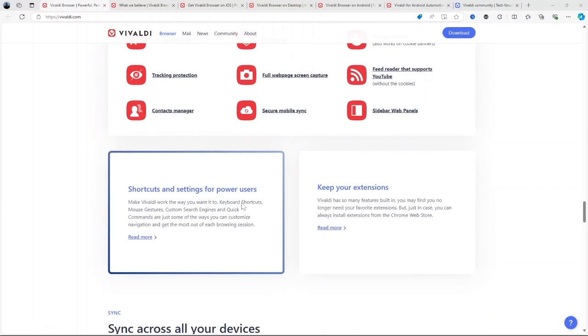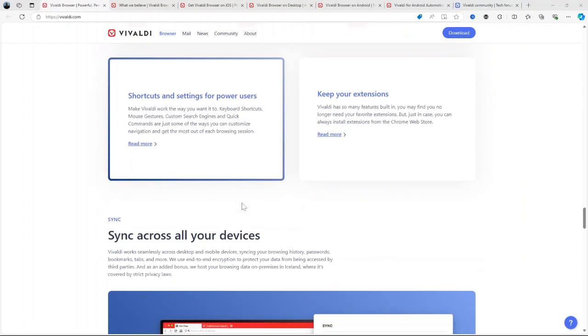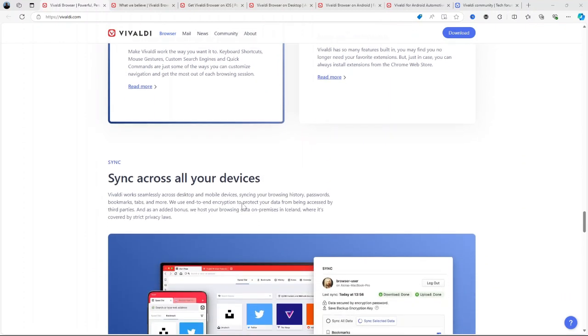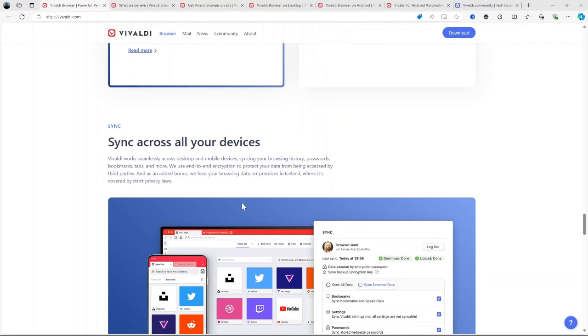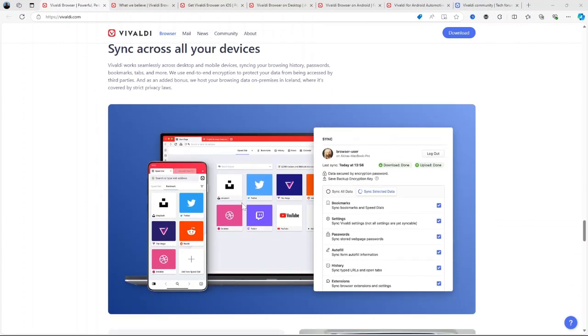Built-in tools. Vivaldi comes with a number of tools built right in, like a notes panel for taking notes while browsing, a screen capture tool, and a built-in email client. These eliminate the need for many third-party extensions.